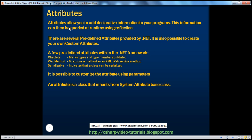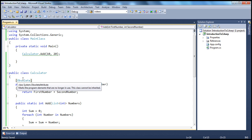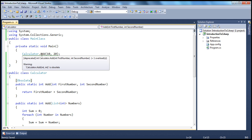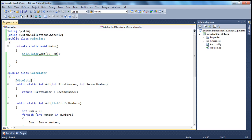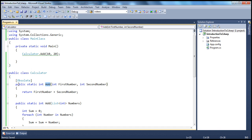Attributes allow you to add declarative information to your methods, types, or even at the assembly level — properties, methods, classes, etc. You apply them using square brackets just before the element. When I right-click on this Obsolete attribute and say go to definition, an attribute is nothing but a class. The name of this class is ObsoleteAttribute, and it inherits from the base System.Attribute class. All attributes, directly or indirectly, inherit from System.Attribute.